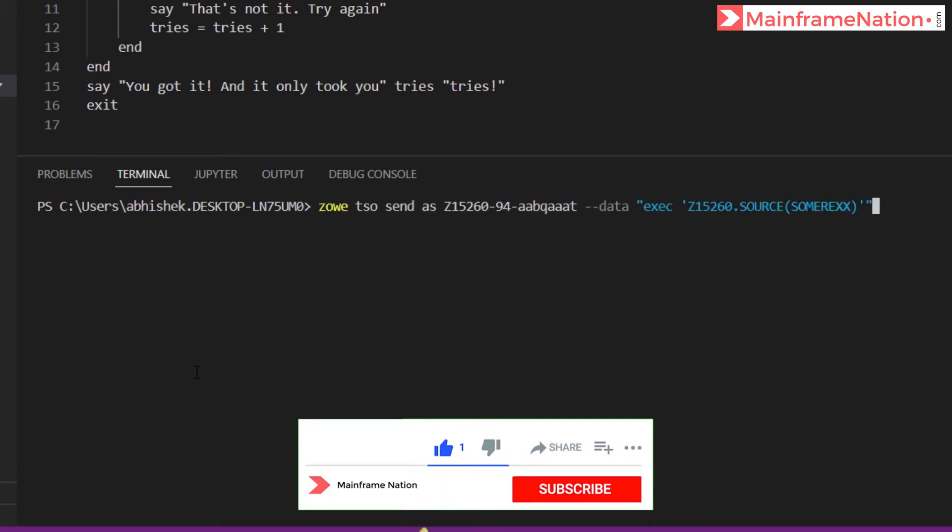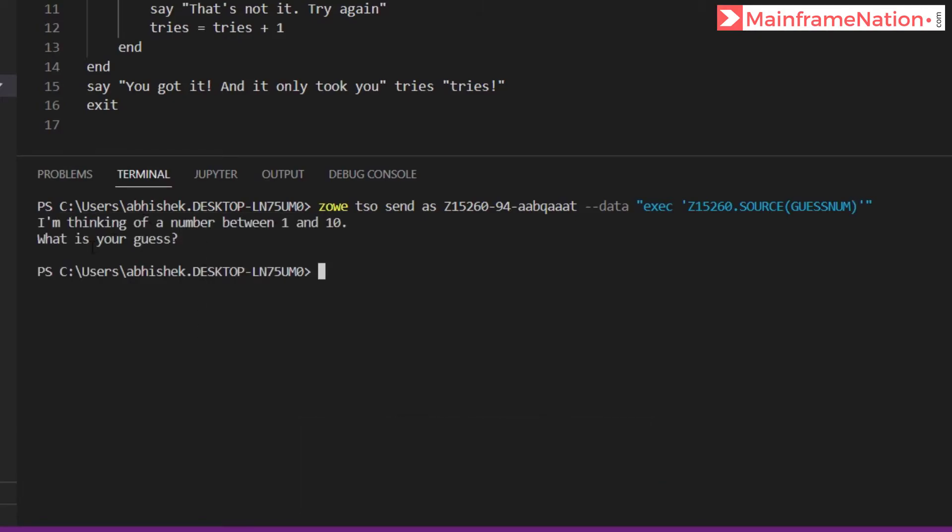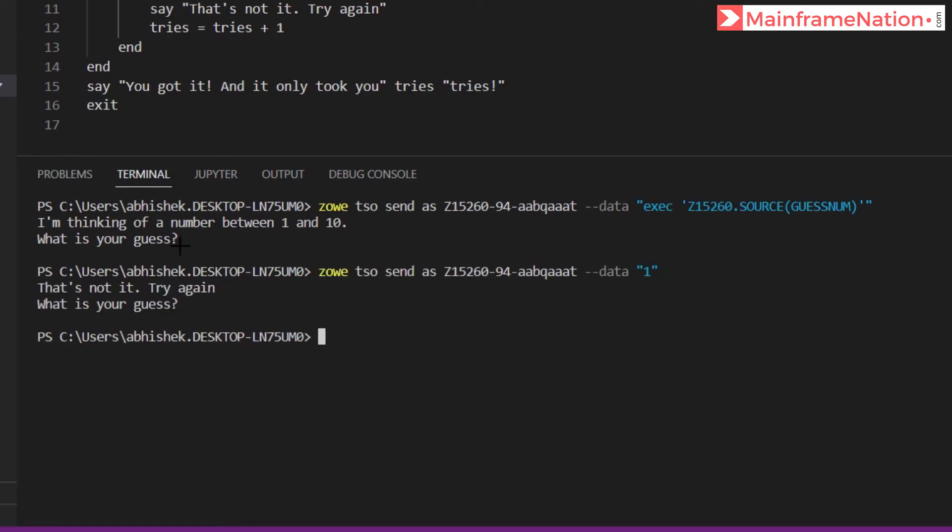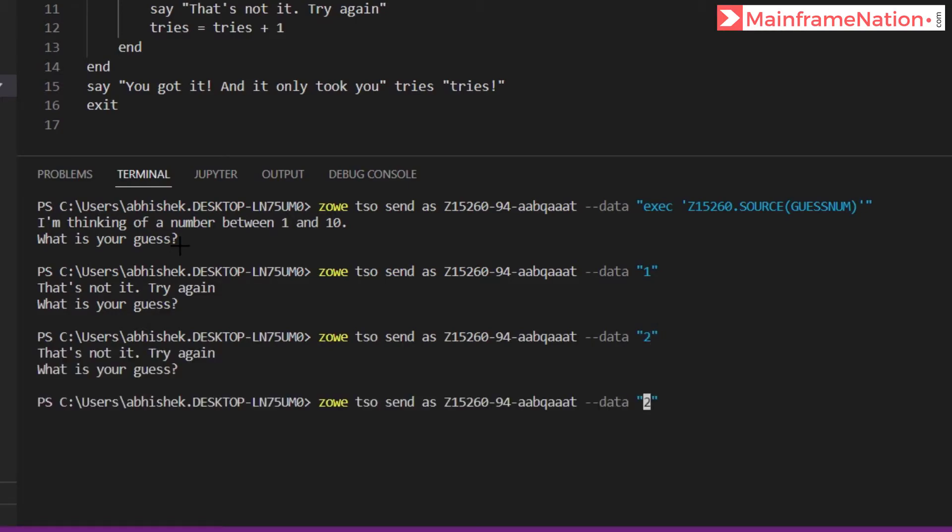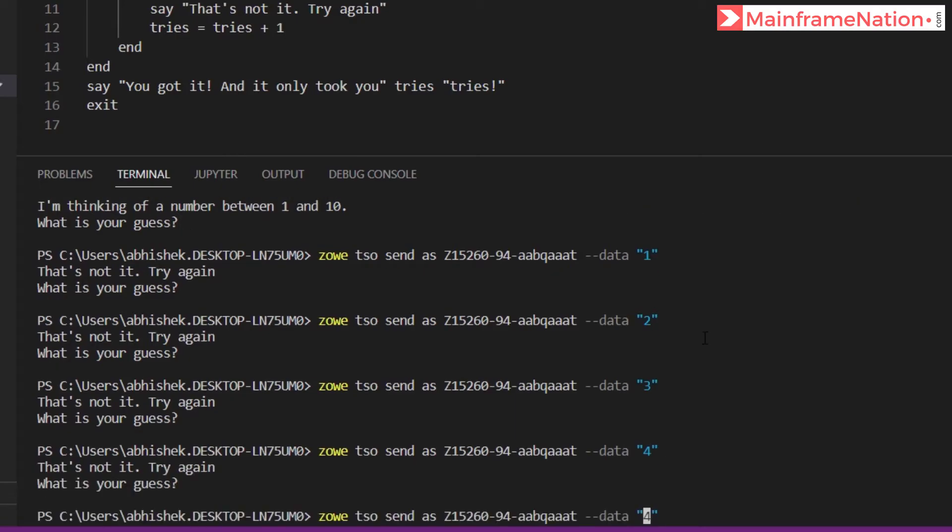Then instead of SUMREXX I have to give GUESSNUM, then press the enter key. I'm thinking of a number between one and ten. What is your guess? So let's send the answer. Let's send one, press enter. Try again. So let's give here two, let's give here three, let's give here four, let's try five.